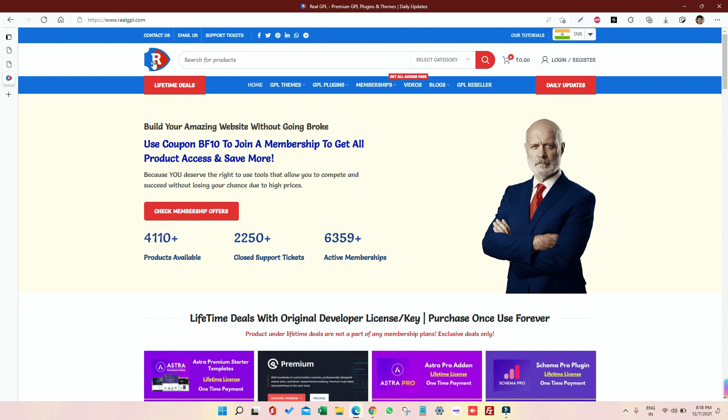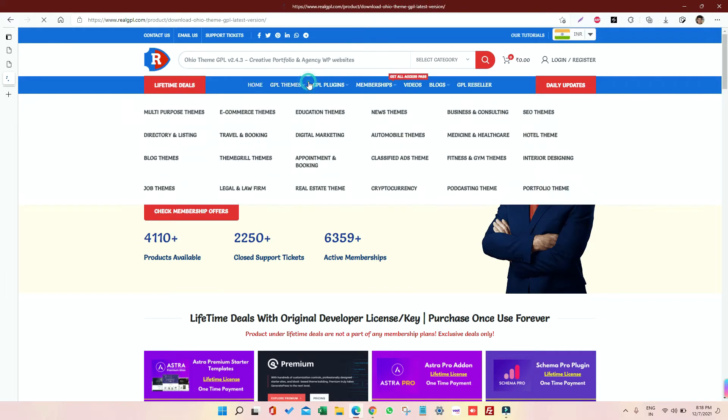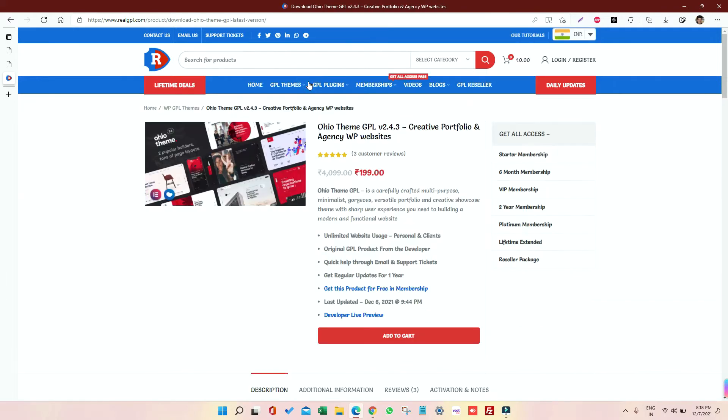Hello and welcome to RealGPL once again. Today we are going to talk about another theme, and that is Ohio. So if you have bought this theme, we'll talk about how to install and we'll also talk about what is the process for demo installation. So without any delay, let's have a look at that.